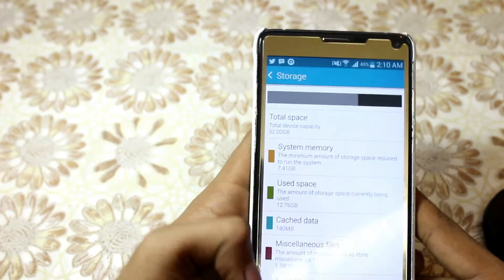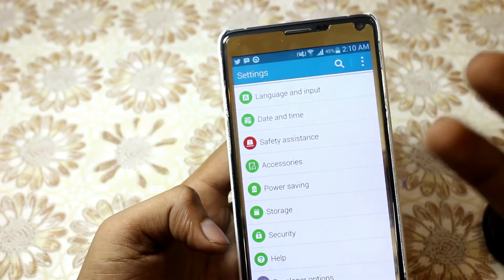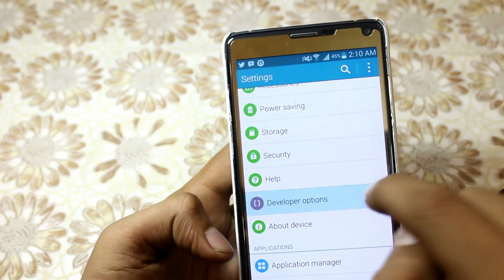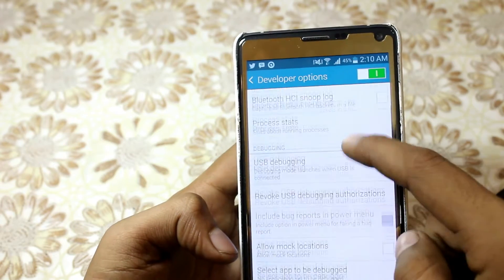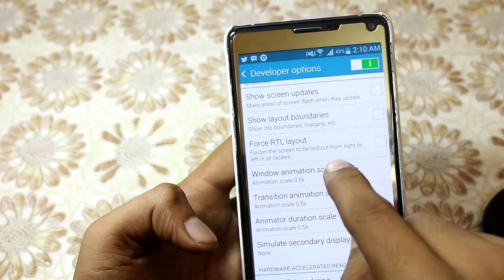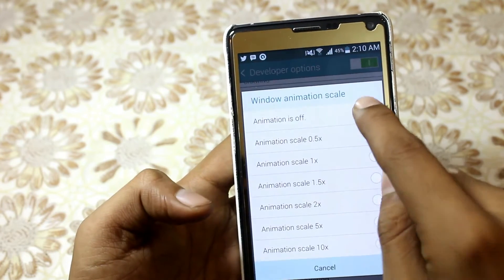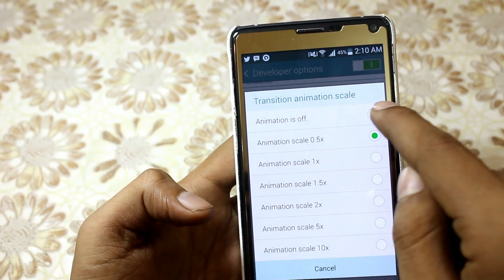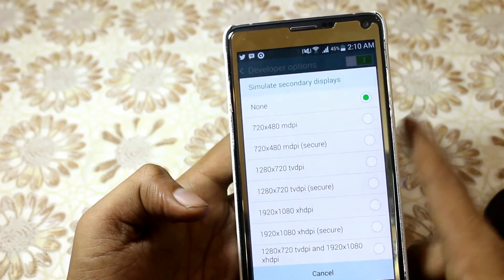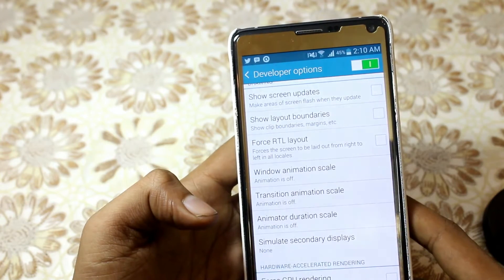The fourth way is that you have to enable Developer Options, and from there you have to change the window animation scale to off, transition animation scale to off, and animator duration scale to off.